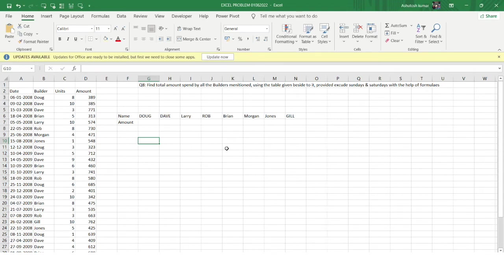Welcome to the Excel problem solving series. In this video we are solving a very interesting problem that you can expect in real interviews. The problem says: find the total amount spent by all the builders mentioned using the table given, excluding Sundays and Saturdays, using formulas.